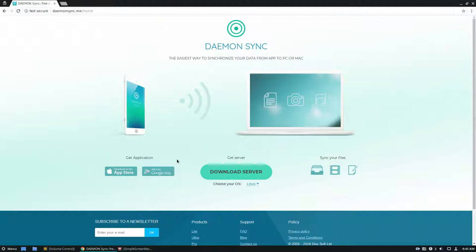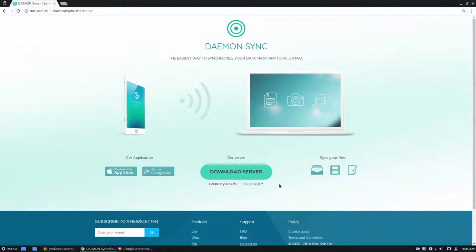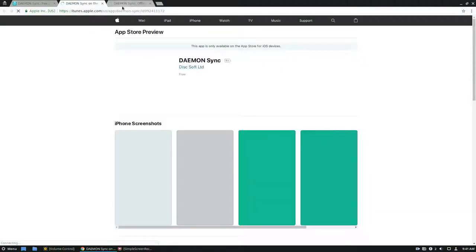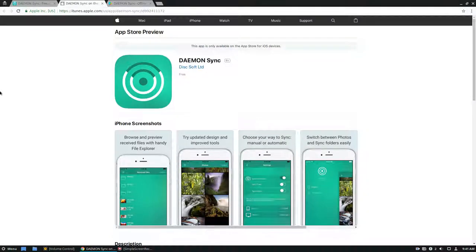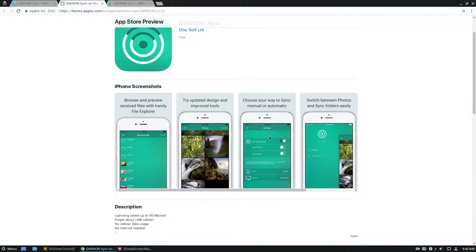Daemon Sync is a super simple syncing application. The concept is you set up a server. The server doesn't even have to be running on an actual server, so you can have it running on your computer, your Mac, your Windows, your Linux server or PC. The basic concept is you download the mobile app, and if you take a picture it'll automatically sync to the server.